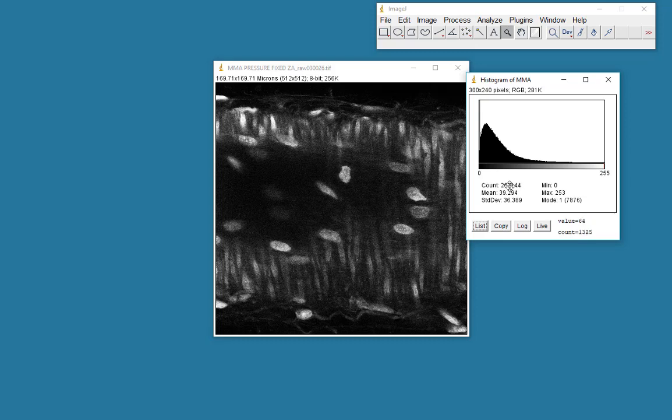As I mentioned earlier, there are 262,144 pixels in this image, which is shown here. And the mean intensity of all of those pixels is 39 plus or minus 36, which is our standard deviation.